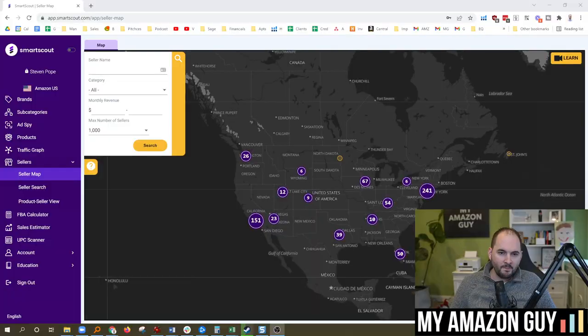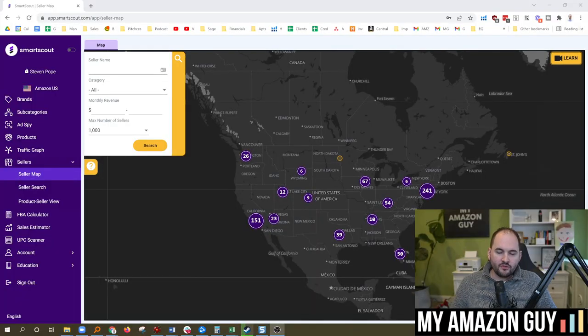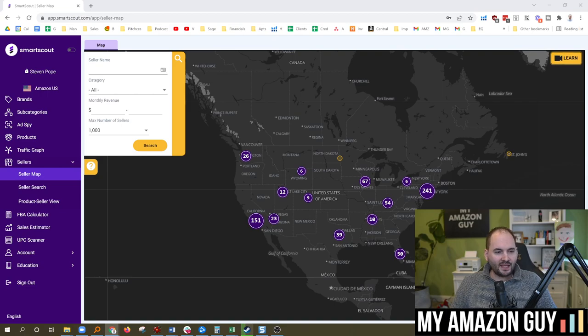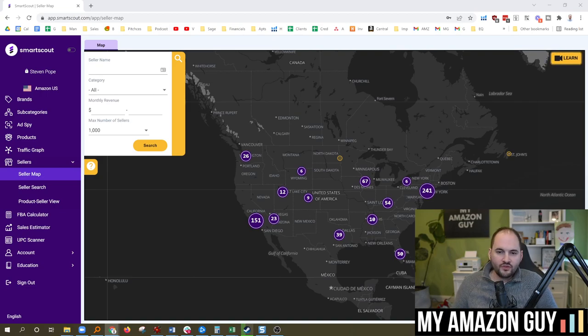SmartScout is one of those tools you want to have on your radar. A year ago, I did a cold review of the platform. I've had a lot of good things to say. Scott Needham and I are well-connected. We've been on each other's podcasts. So there's a good need to go back into the tool and show you some of the new things they've been working on.